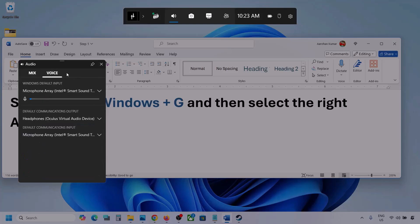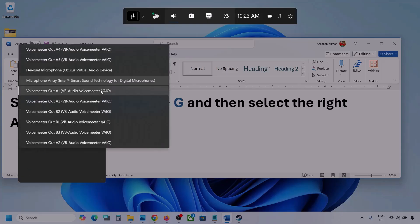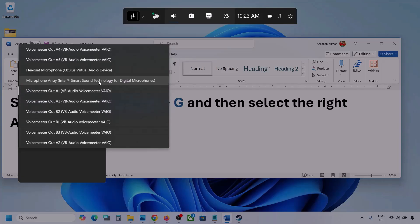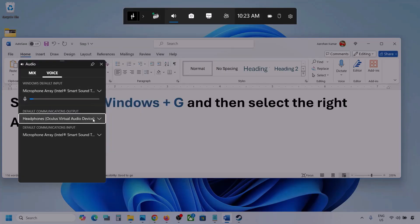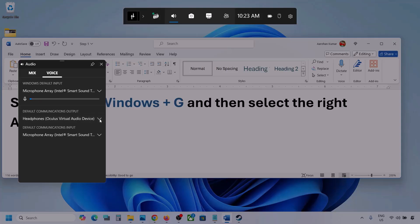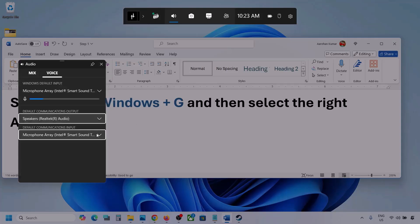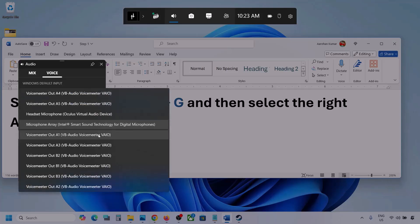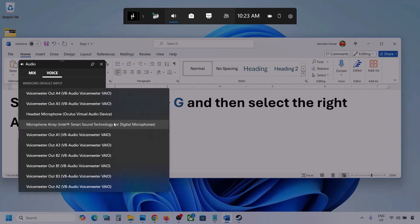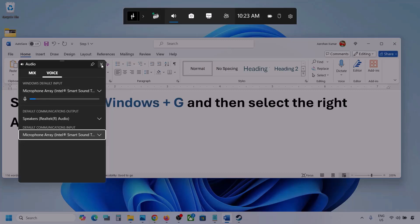Now go to Voice. Over here also, select your audio device. You might see multiple options — make sure you select your audio device for default communication output as well. Sometimes we have different devices selected here, so select the correct one. Once done, launch the game and check.